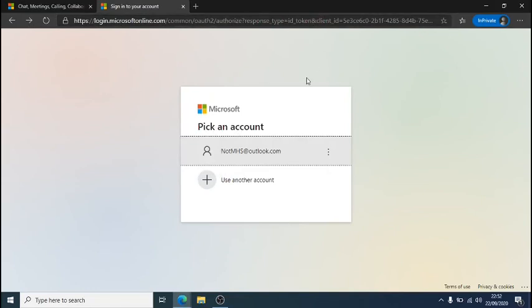All right. Well, I'm sure that is everything you need to know. Obviously, if you're still having problems accessing your school resources and you think it's down to some sort of interaction between various Microsoft accounts, please do get in touch. As usual, it's network.support at MarpleHall.Stockport.S.C.H.U.K. And hopefully we will be able to talk you through fixing it. OK, hope that's been useful.